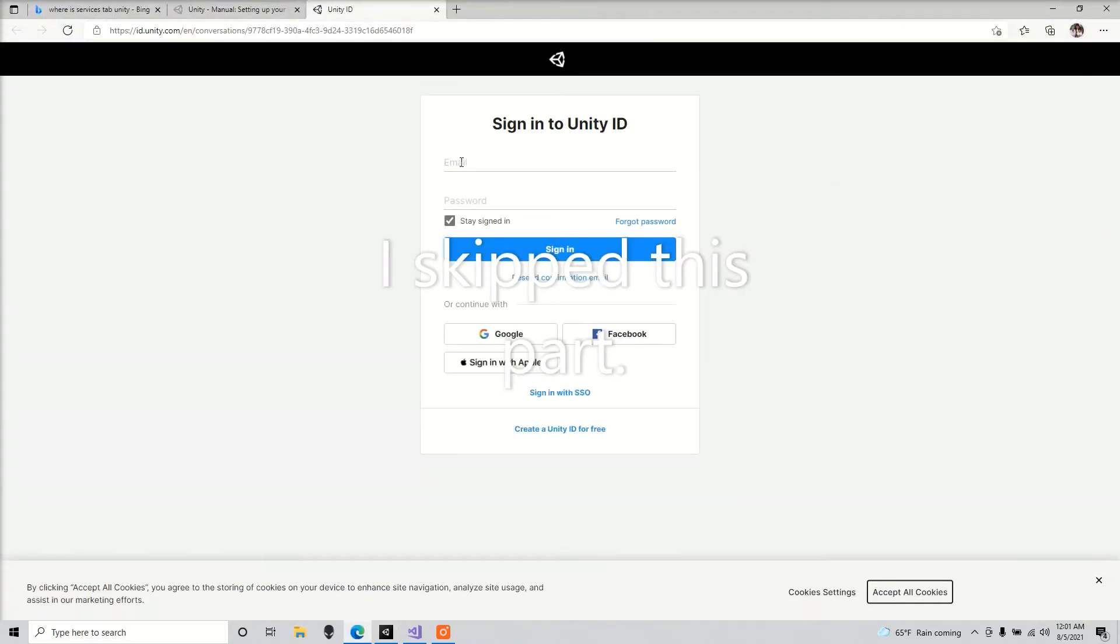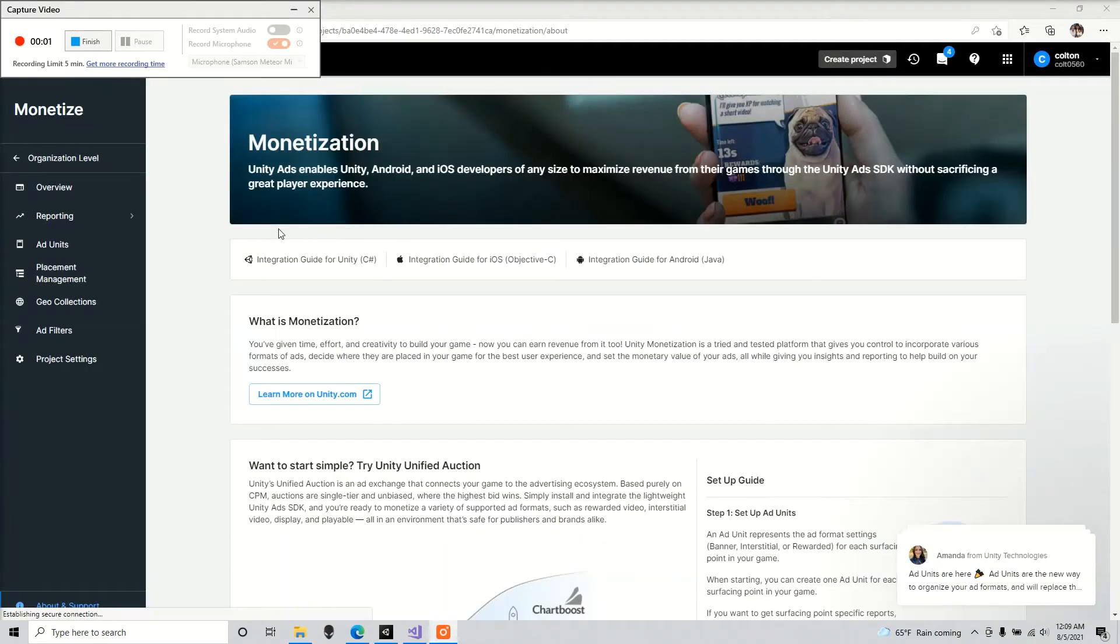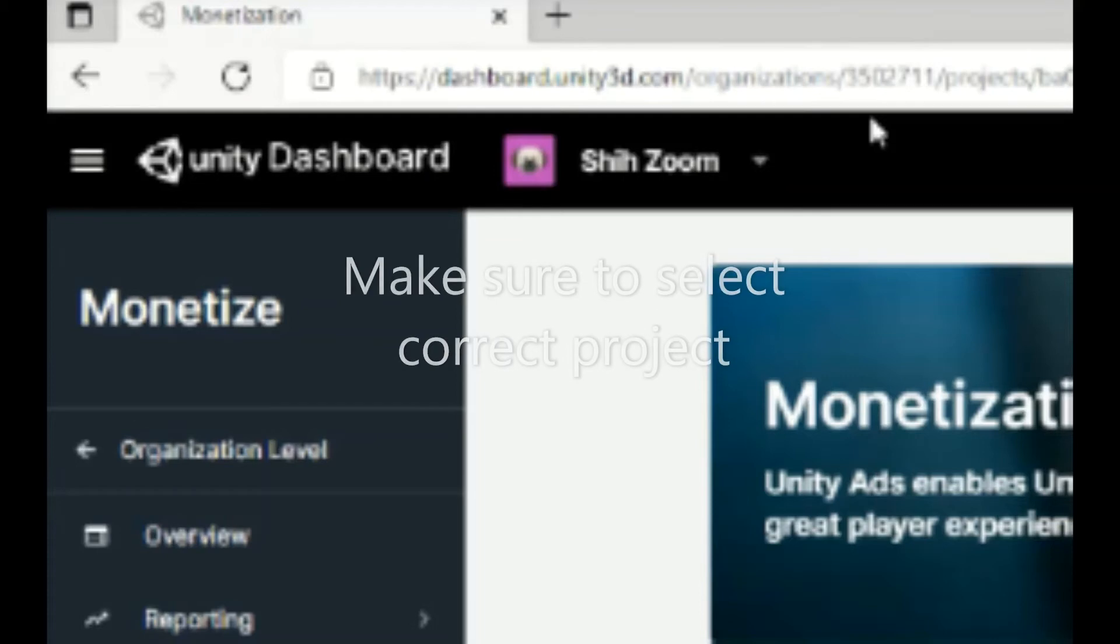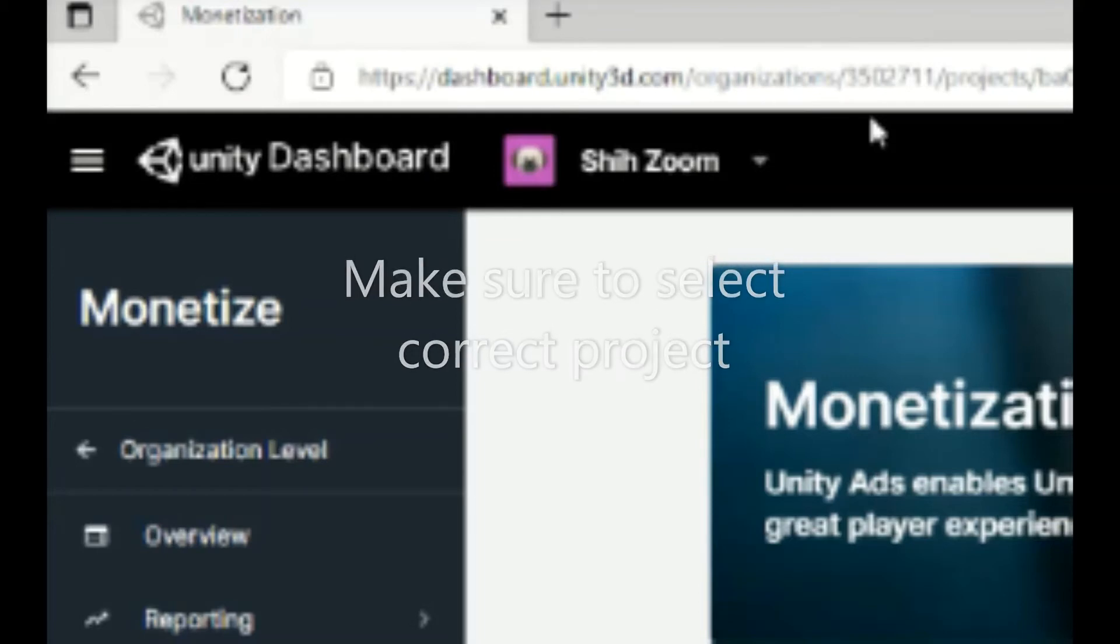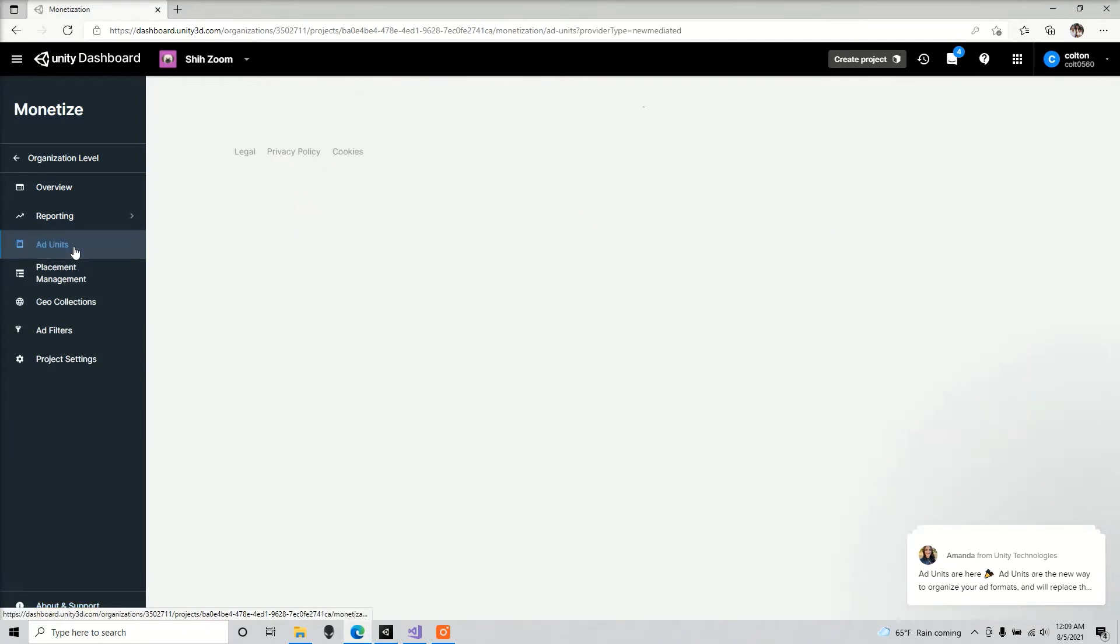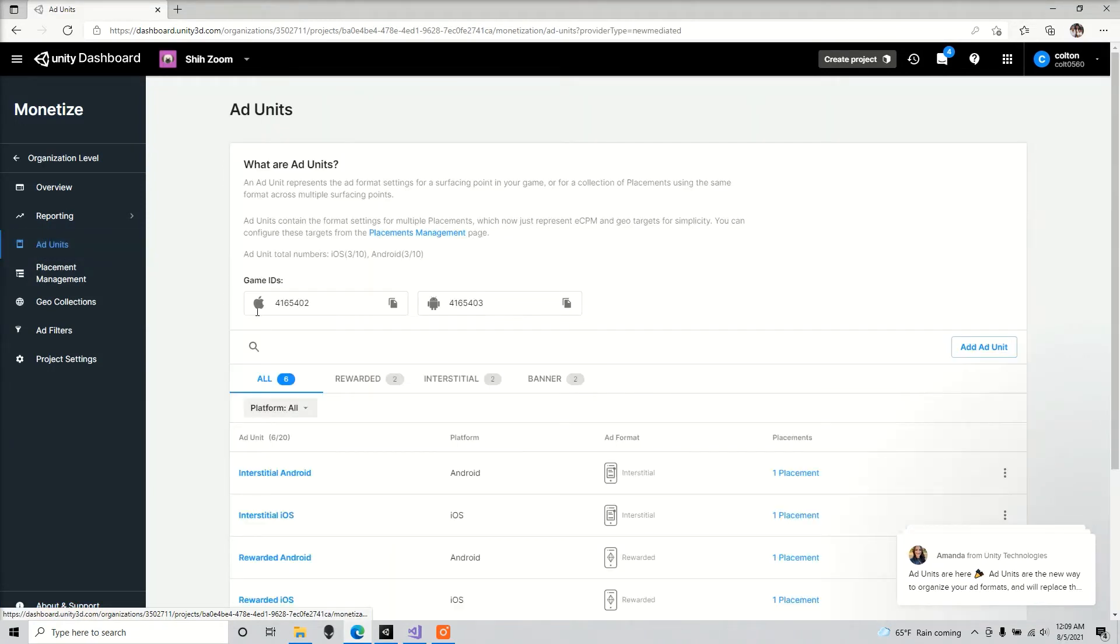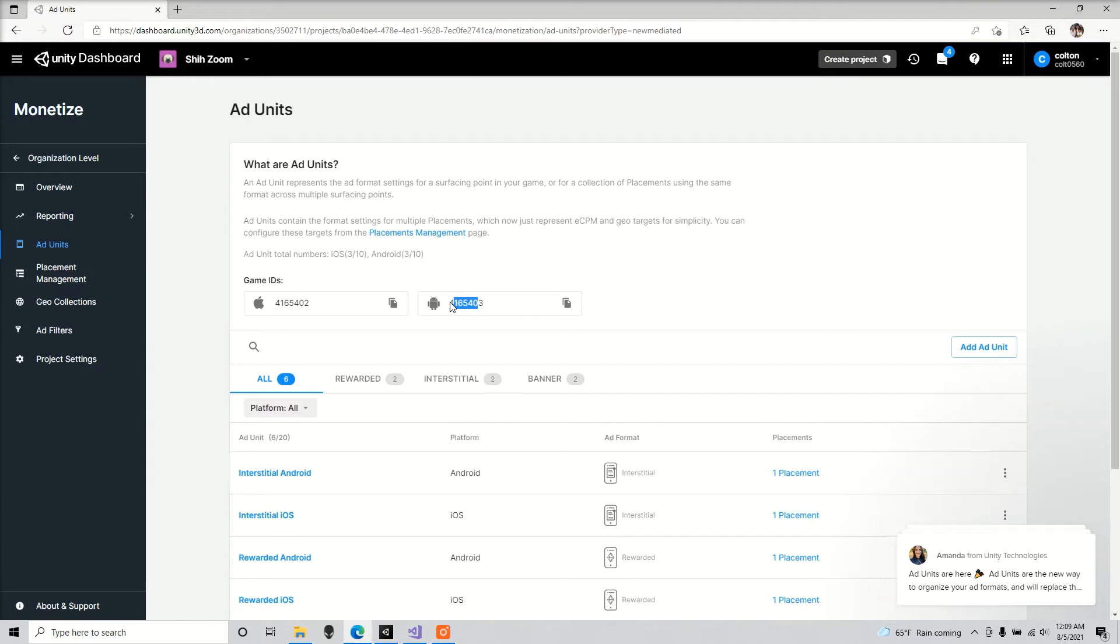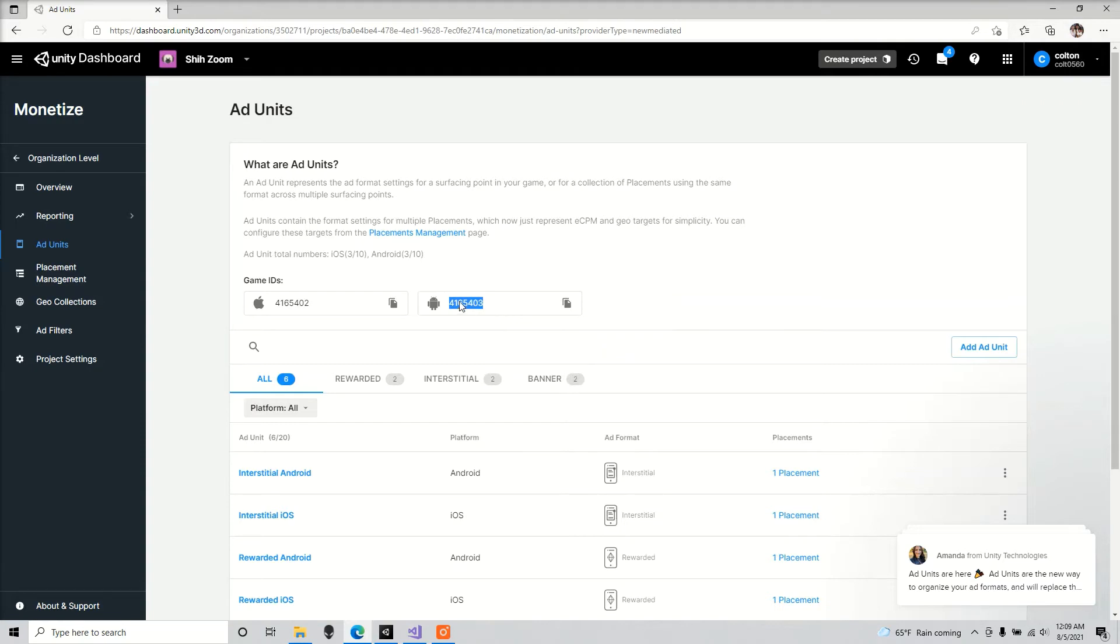You're going to sign into Unity. Okay, so now once you're here, go to add units. As you can see here, these are our game IDs. So we're going to want to copy one of these. I'm going to make this app specifically for Android, so I'm going to use the Android ID.